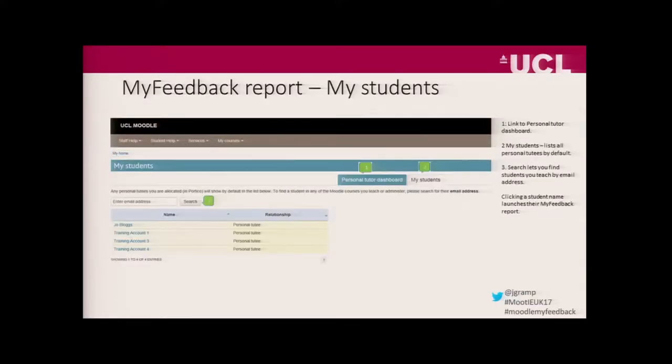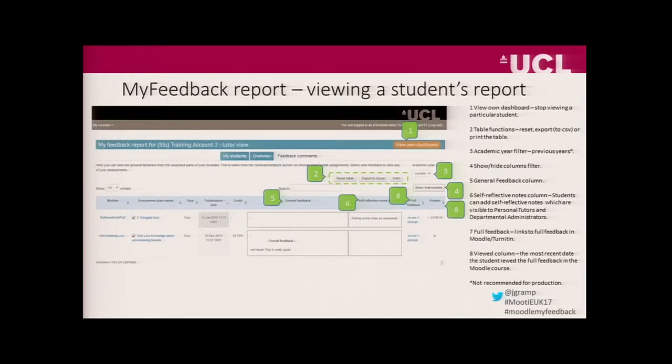As a staff member, you get a My Students tab. On here, all of your personal tutees come in automatically into this report. Any other students that you're teaching, you can search for by email address. Initially we had a checkbox you could tick and all of your students loaded, but some staff have category level enrolments with tens of thousands of students, and this was really slowing down the page. So we decided to implement a search feature instead. When you click on a student name, you get taken to their report and told which report you're viewing. You can go back to your own dashboard by clicking the orange button.